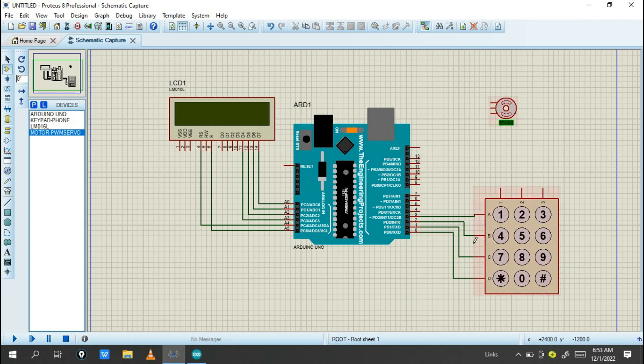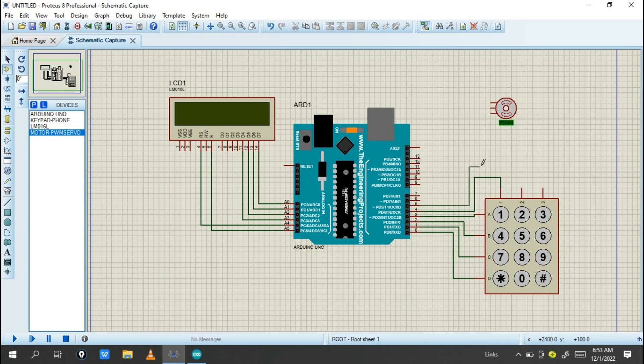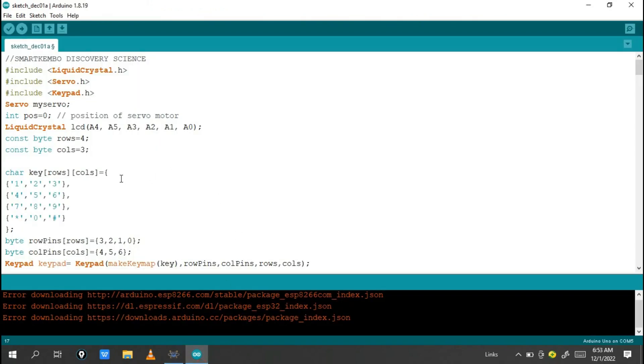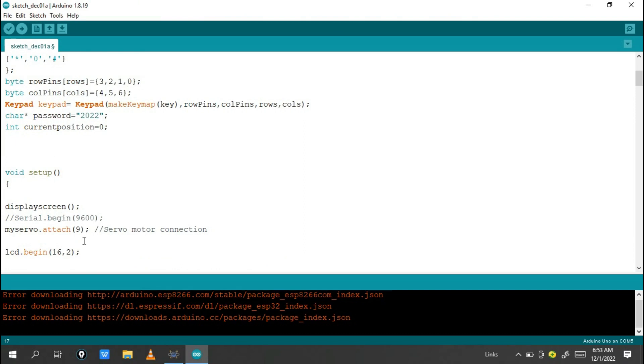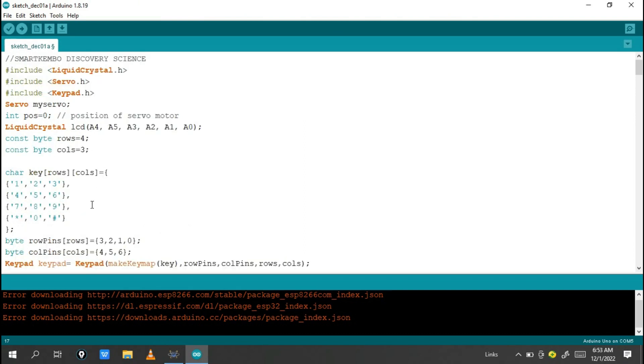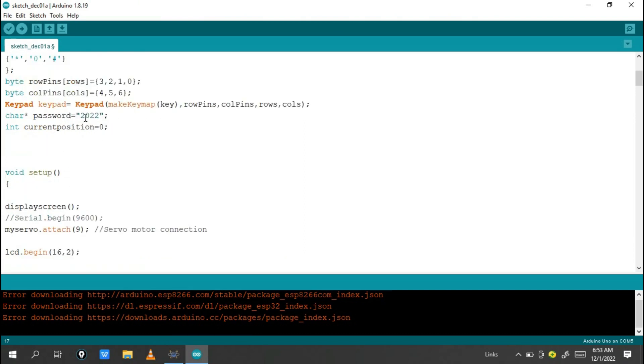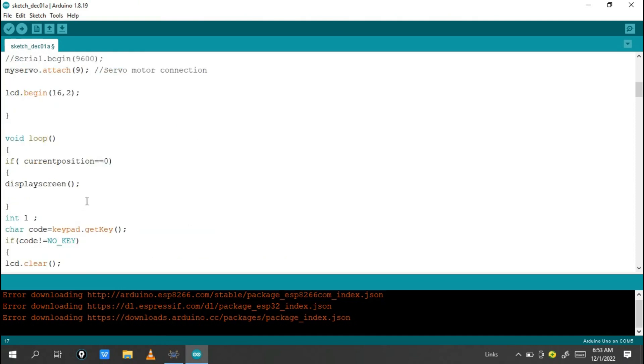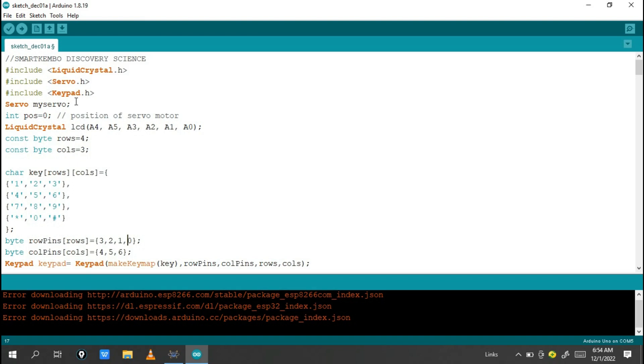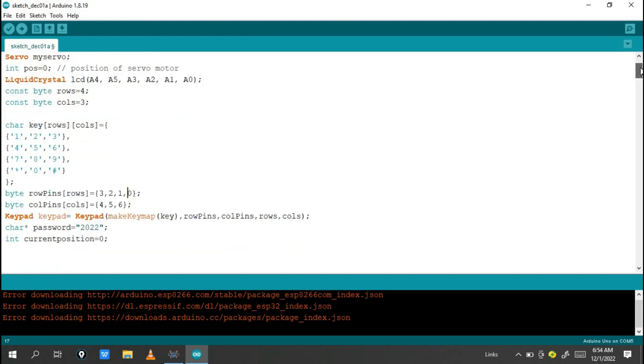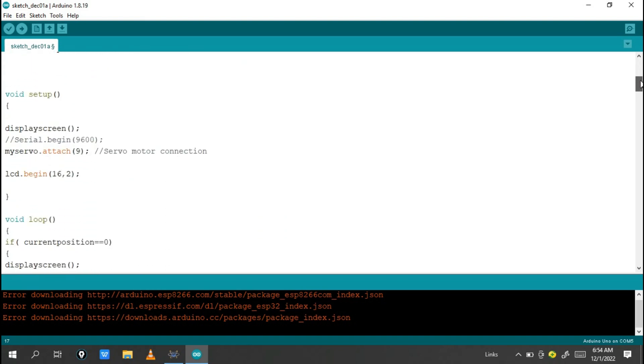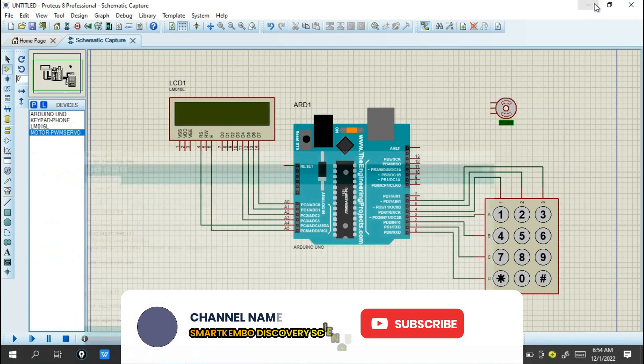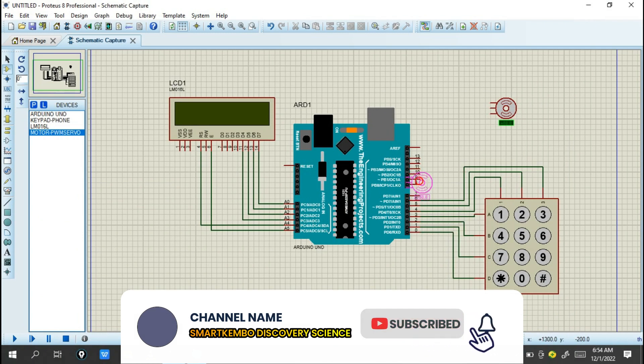You need to connect the servo motor. The servo attachment will be on pin 9 on the Arduino Uno. Pin 9 is connected to the servo signal.